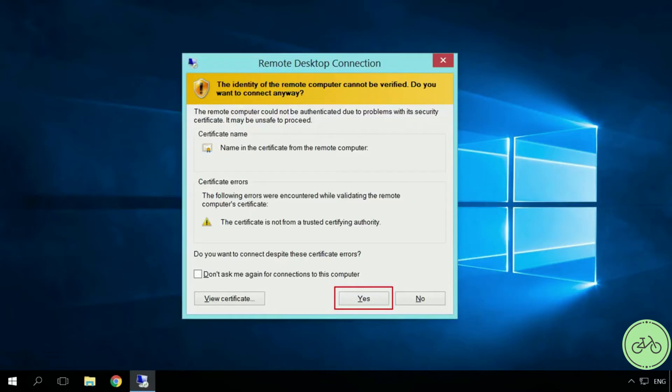Sometimes the security system warns that the computer you are connecting to doesn't have a trust certificate. Disregard it and click Yes.